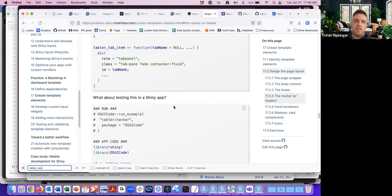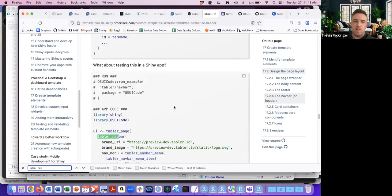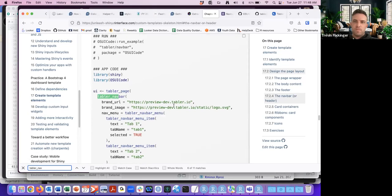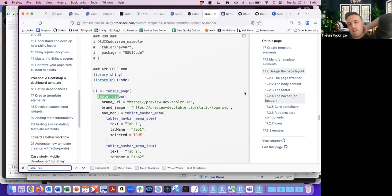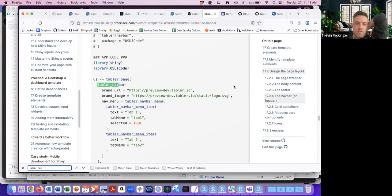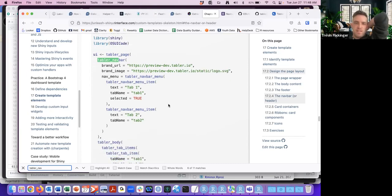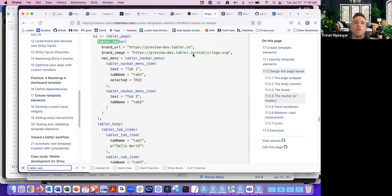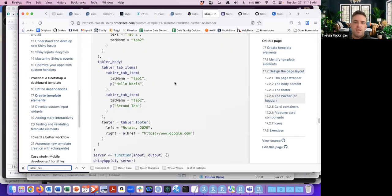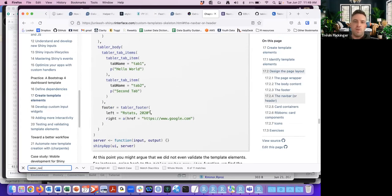Skipping ahead since we're running out of time. When we create the navbar, we supply the brand URL, the brand image, as well as some of the menu items. The menu will populate and show different tabs, the body elements, and the footer we created earlier.